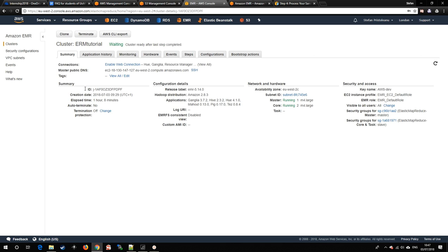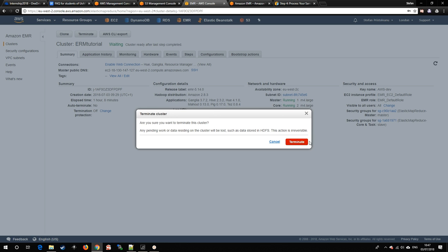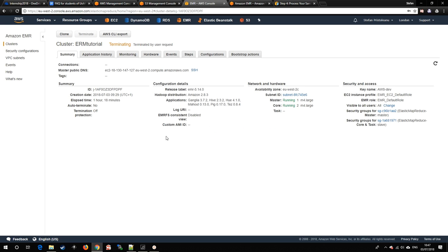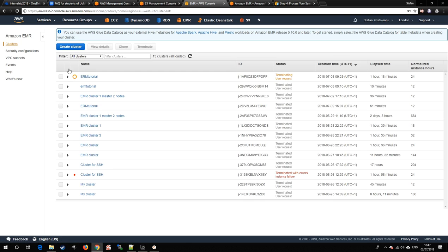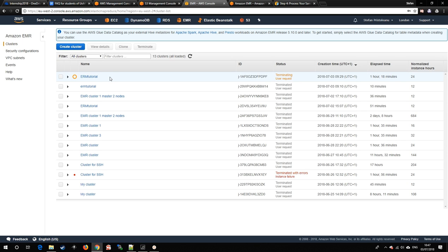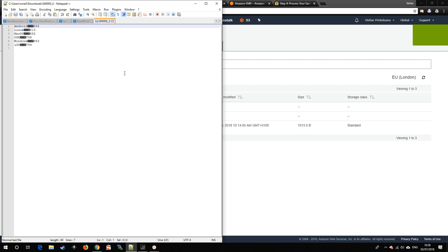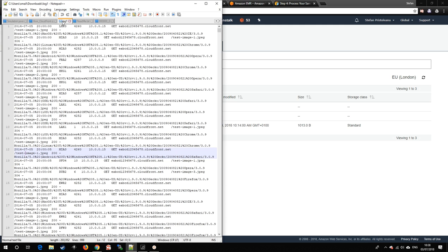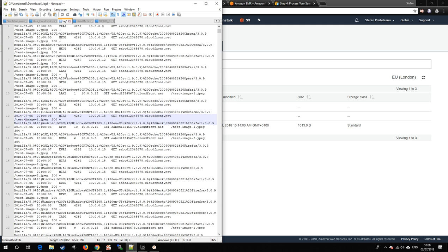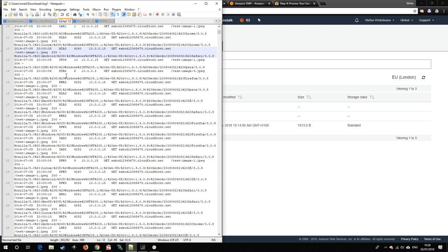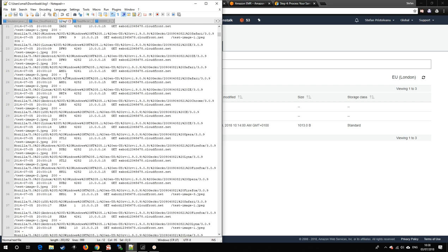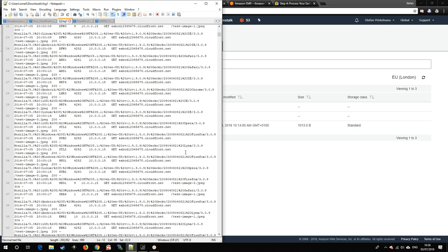In order to reduce the overall cost, do not forget to terminate the cluster whenever it would be idle, as there are no upfront costs when creating a new cluster and you can always clone an older one to save some time. And now it is up to you. You can change the output scripts or the input files for different results. Thank you for watching.